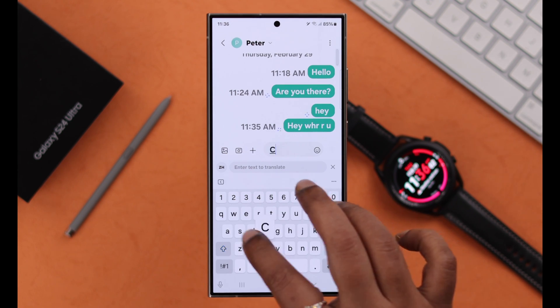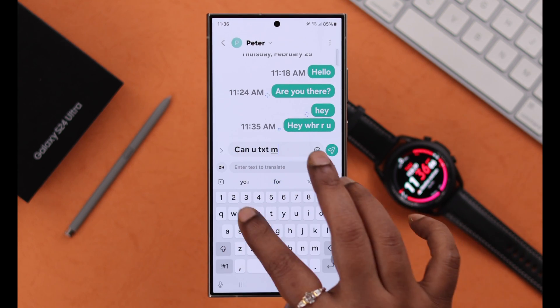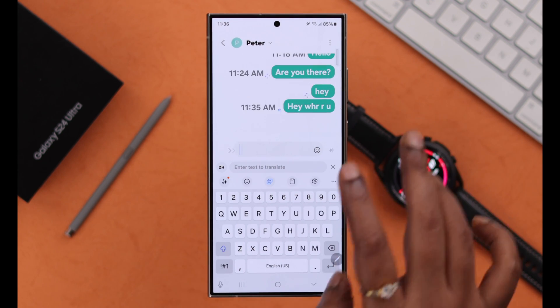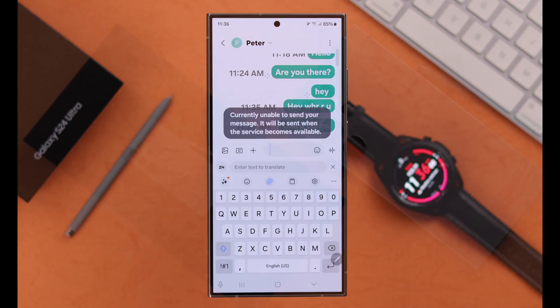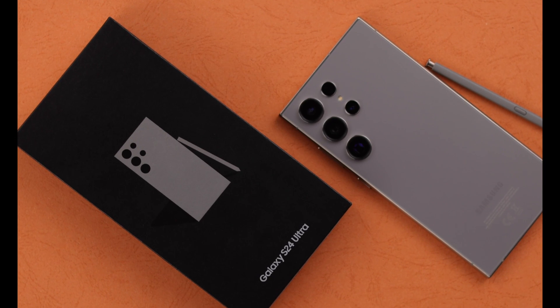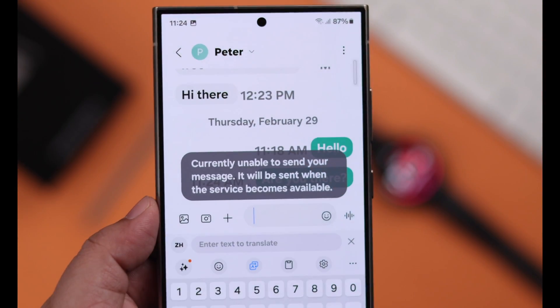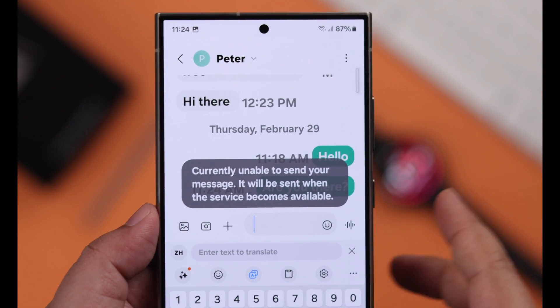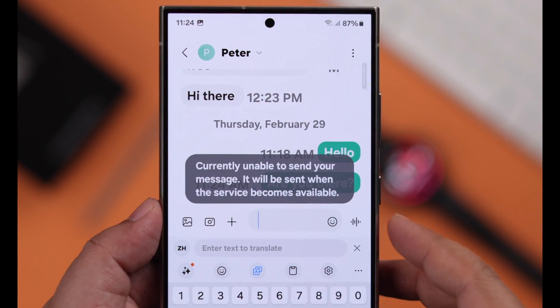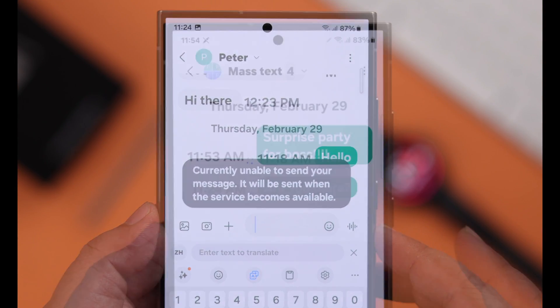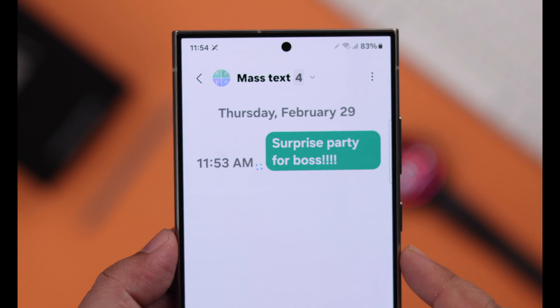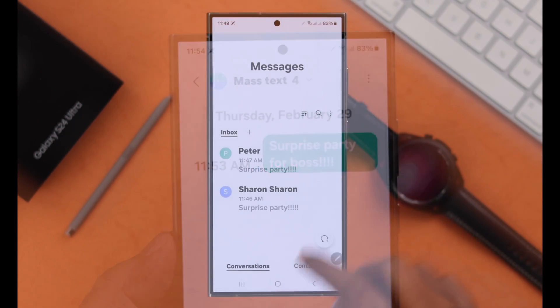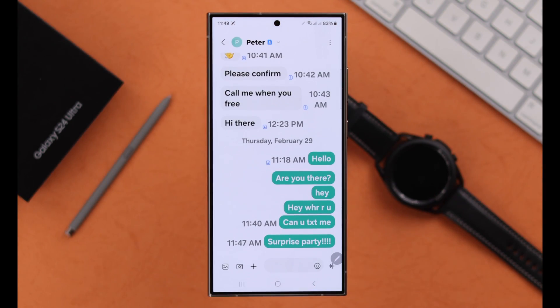If you are suddenly unable to send or receive any text message or SMS on your Samsung Galaxy S24 Ultra or Plus, even if you have sufficient balance, and you are seeing 'unable to send message' or 'message not sent', in this video we will show you how to solve this problem.